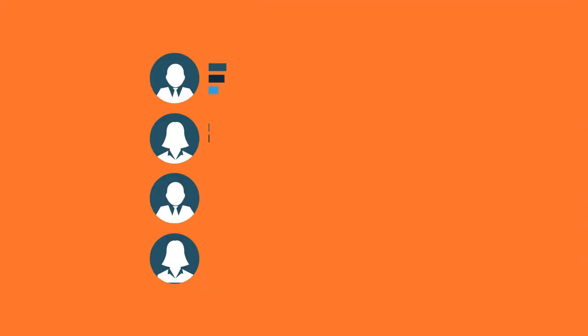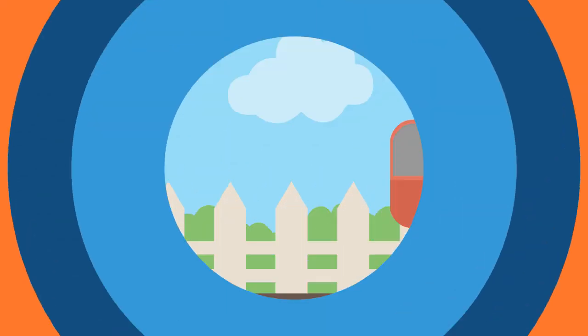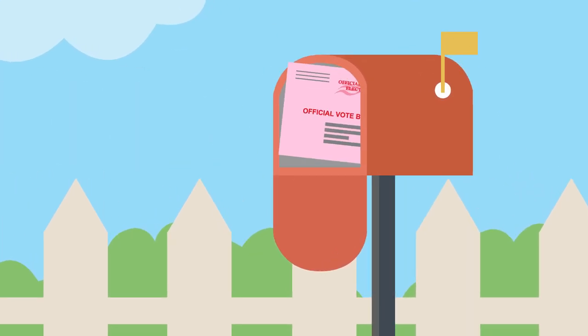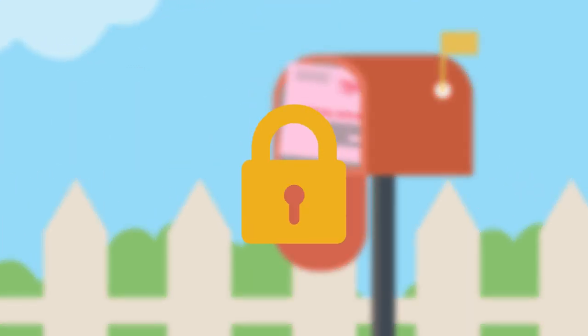Results are tabulated and released after the polls close on election night. When you vote by mail, you can be assured that your vote counts and that your ballot is both secure and private.